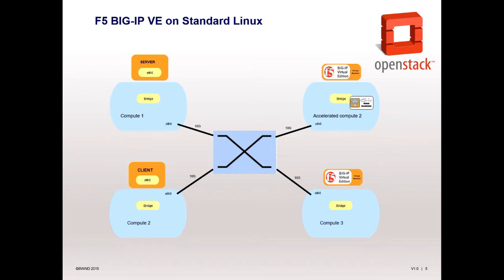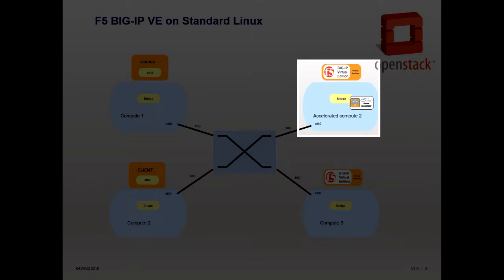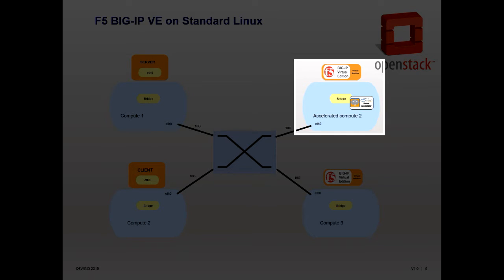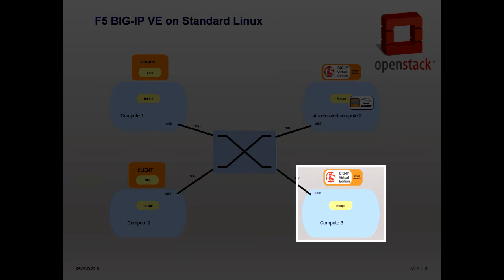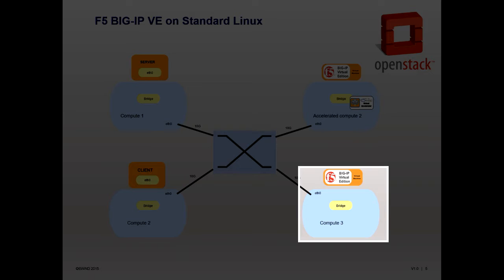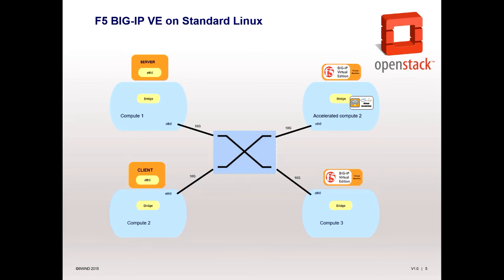The demo testbed consists of four compute nodes. One of the compute nodes has Virtual Accelerator installed, along with a version of BIG-IP Virtual Edition. A second node also has BIG-IP Virtual Edition installed but without Virtual Accelerator.